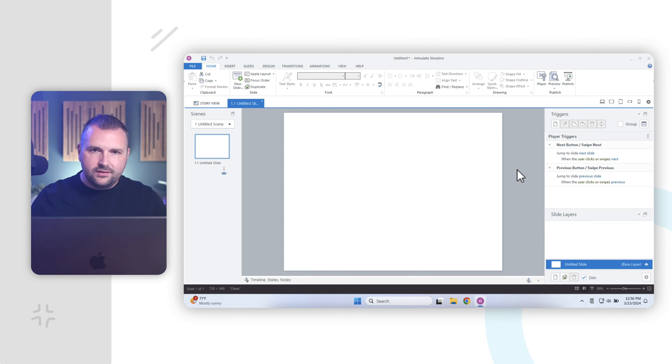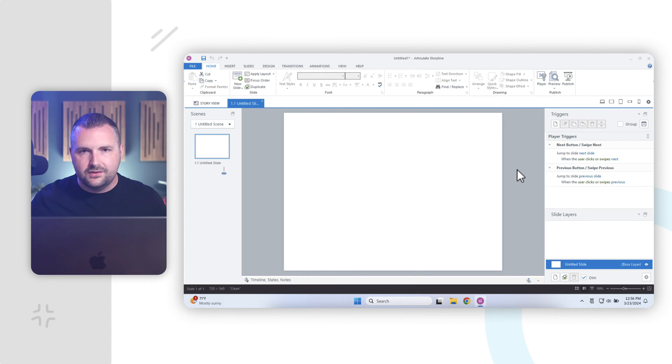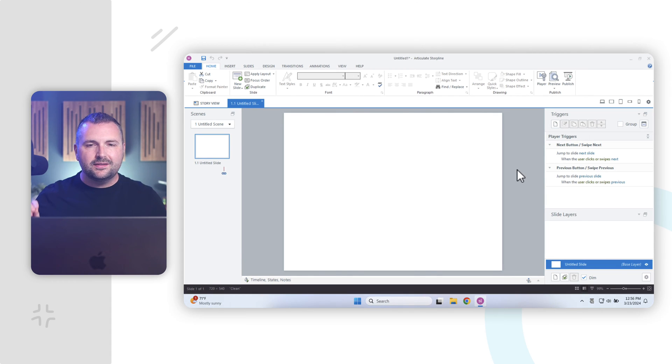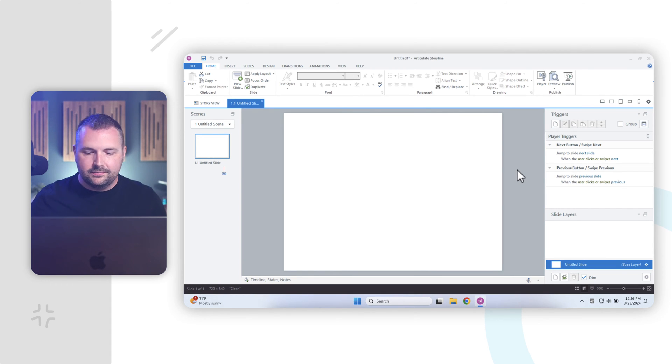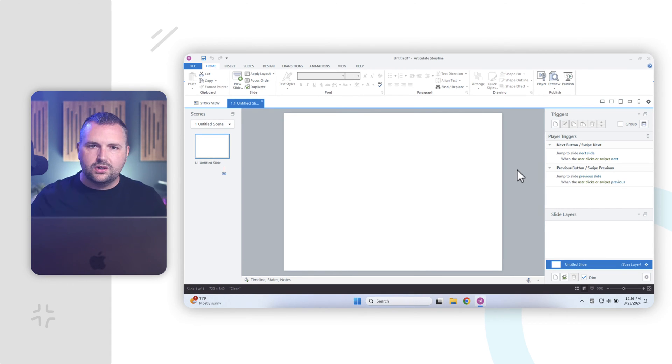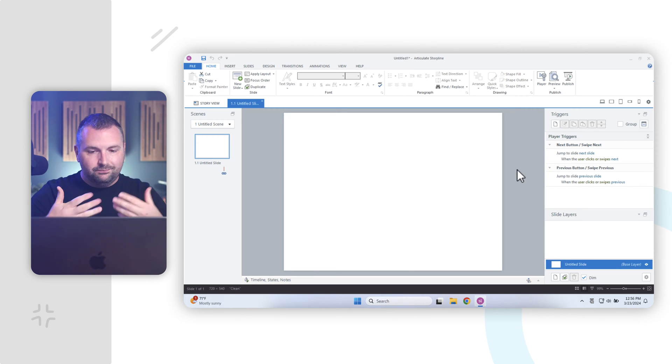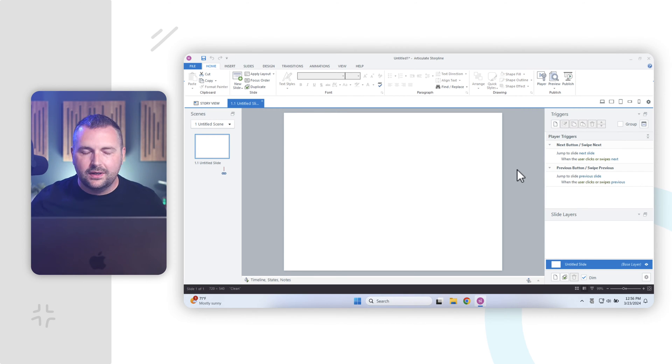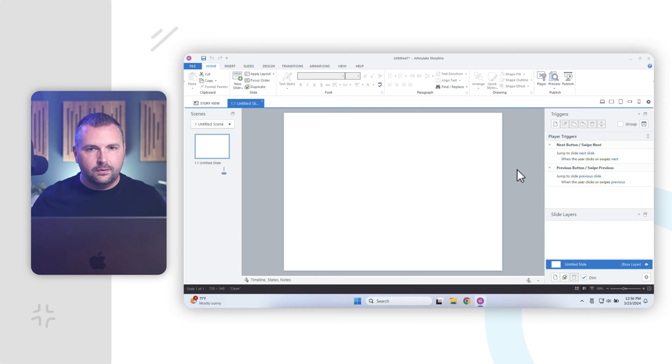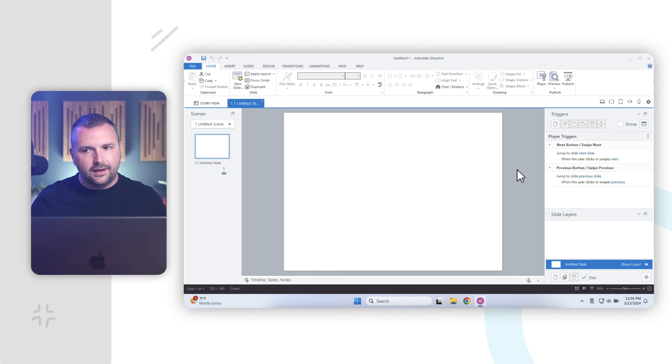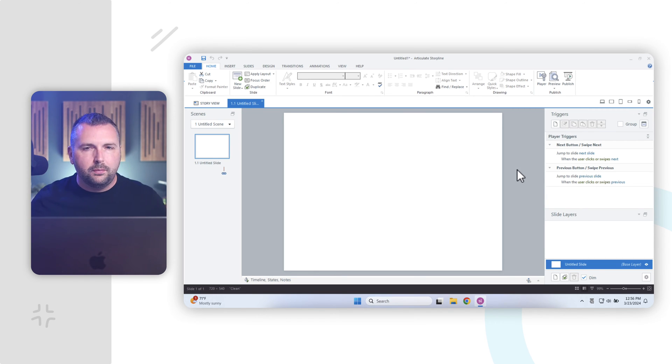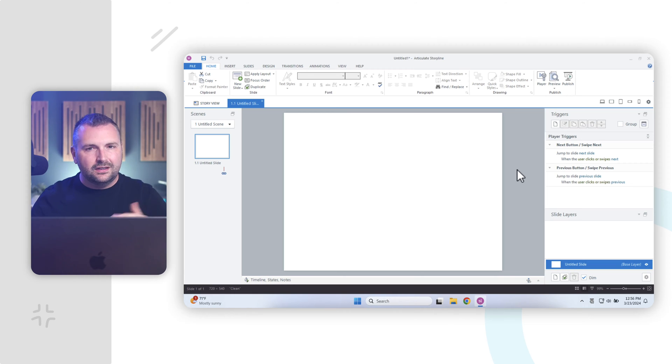The one thing that I always do before I start doing anything in Articulate Storyline is I always set my slide size. Now, by default, when you launch a course in Articulate Storyline, your slide size is a 4 by 3 aspect ratio. Now, that might be fine for you, but I have to ask, do you really want a 4 by 3 aspect ratio?